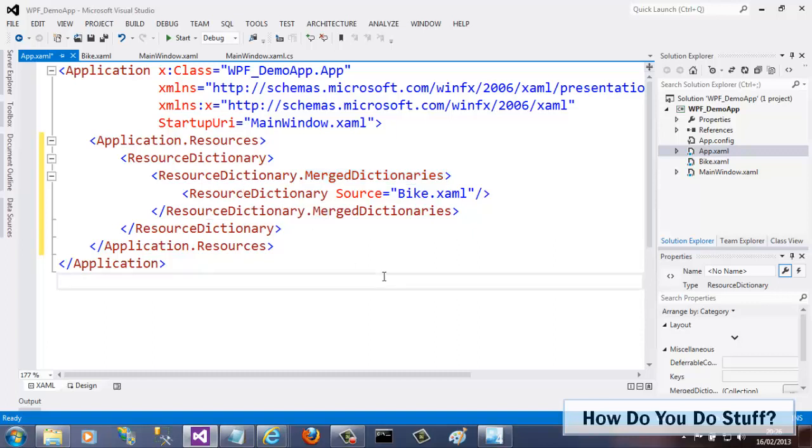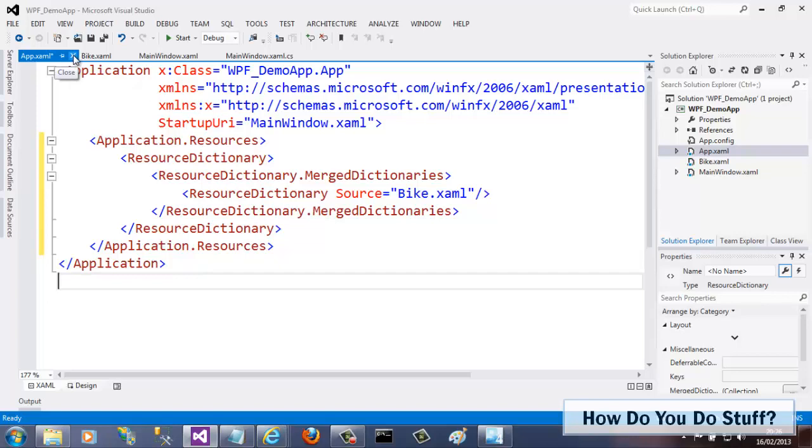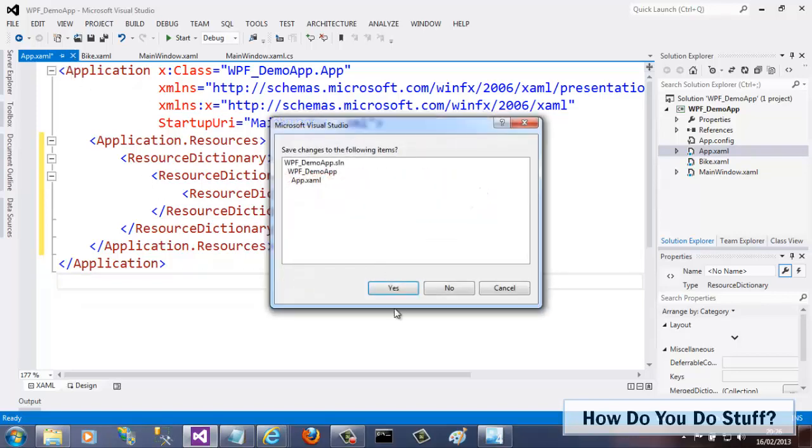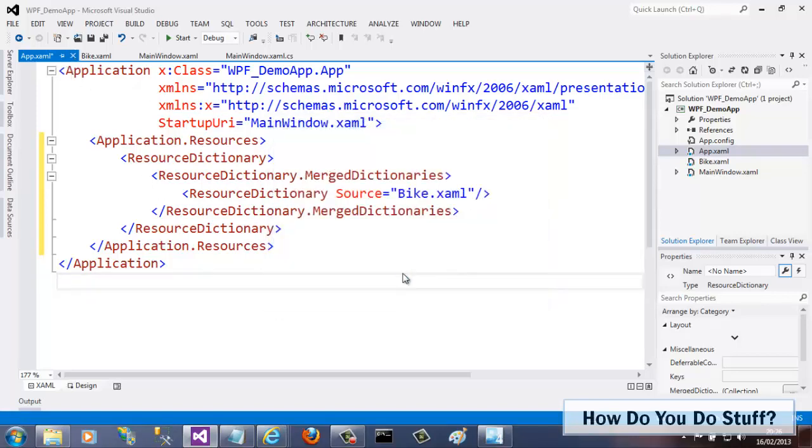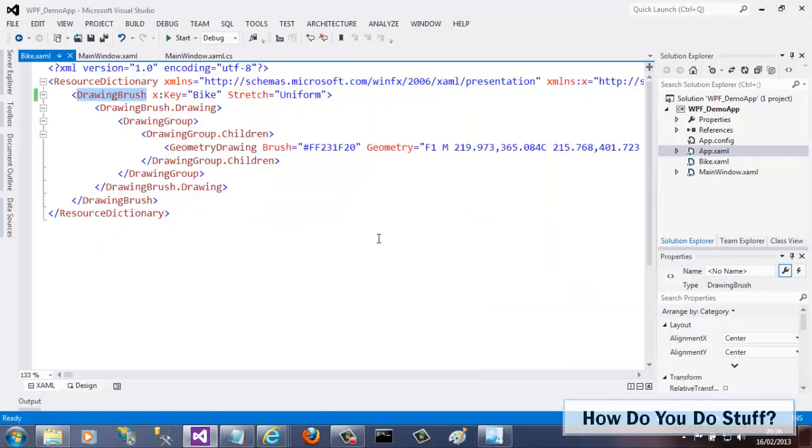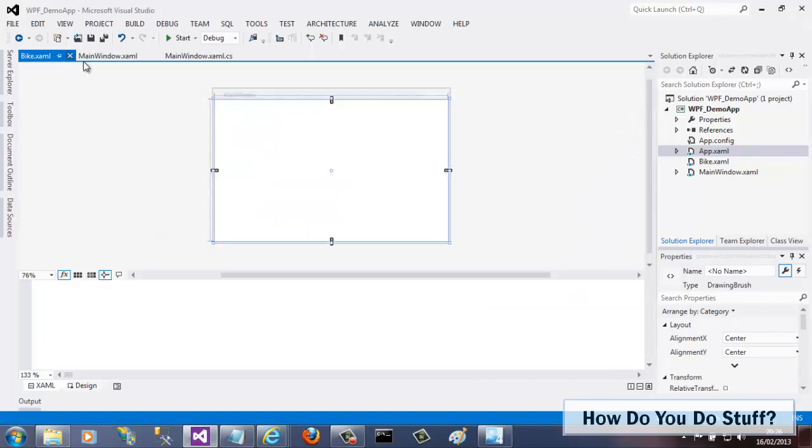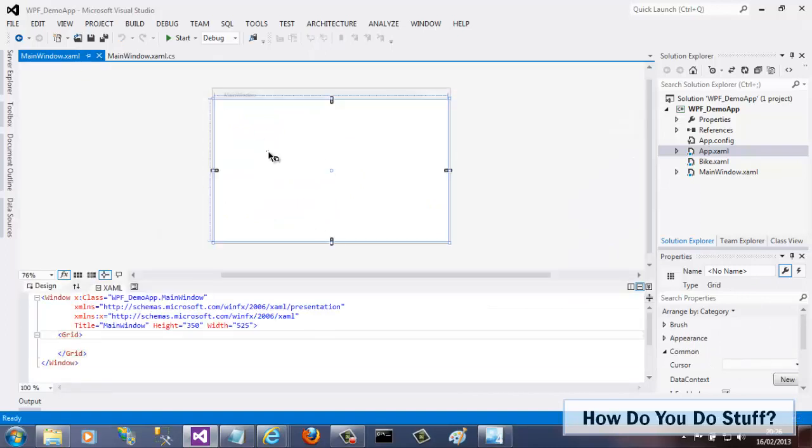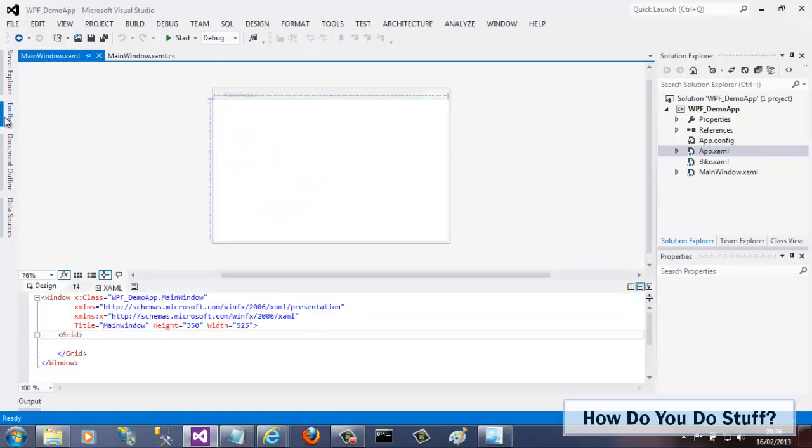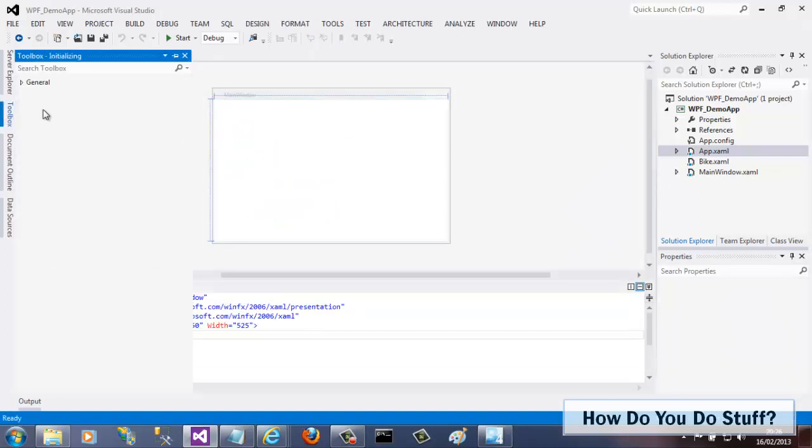And that's it. I've successfully added a resource dictionary to my project. But that doesn't make for such a good demo unless I can actually demonstrate my resources in action. I really need to show that brush in action. Let me open up my main window file and add a couple of controls such as a rectangle and an ellipse.